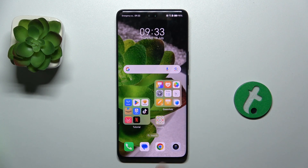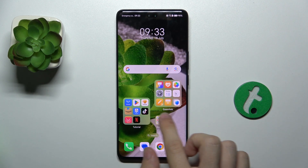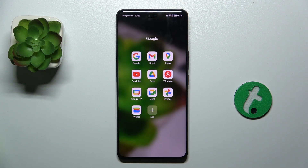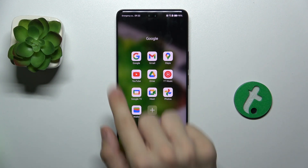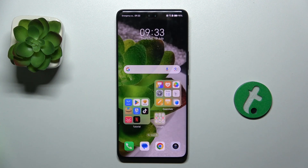And if the folder is in small mode, you need to click on the folder and then choose an app.